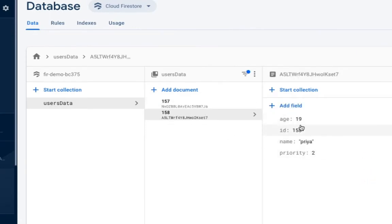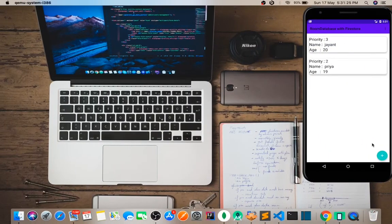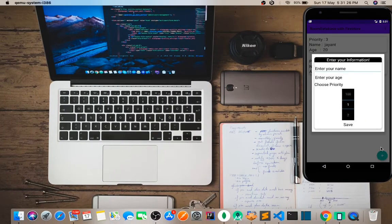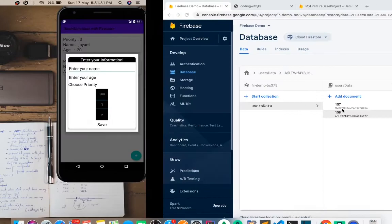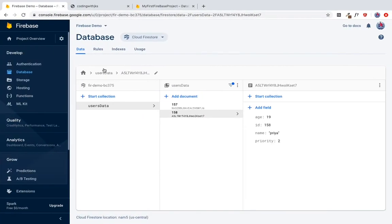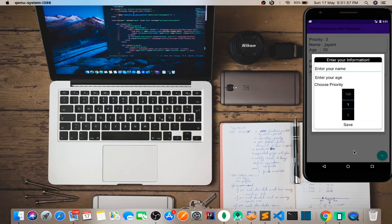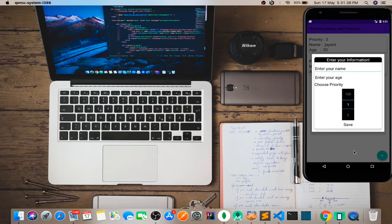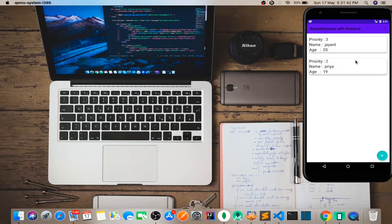When we enter data, it gets stored in both Firestore and Room database. The data is saved to both locations simultaneously.